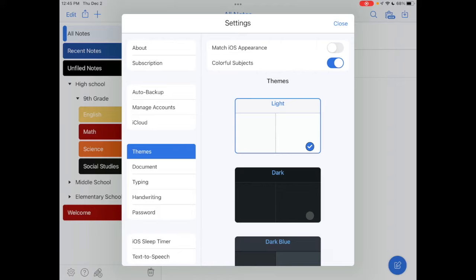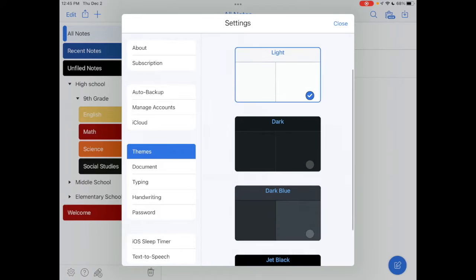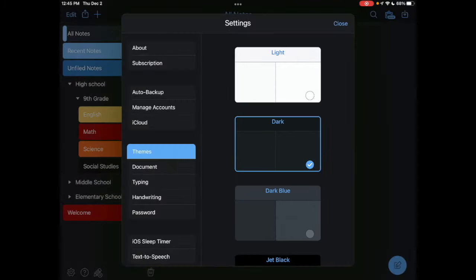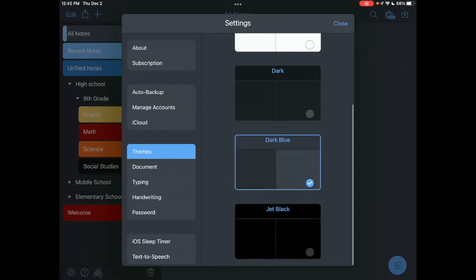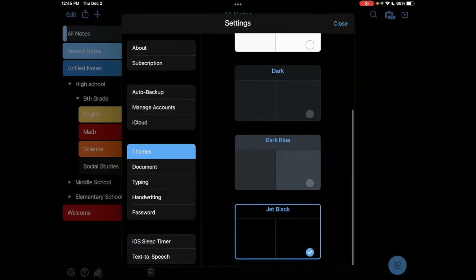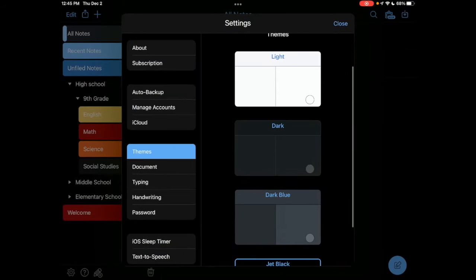Now you might say, 'You know what, I like that too, and not only that, but I want a dark background.' This is your visual preference—we all have different visual preferences. I personally like the light, but I do like that colorful subjects look.